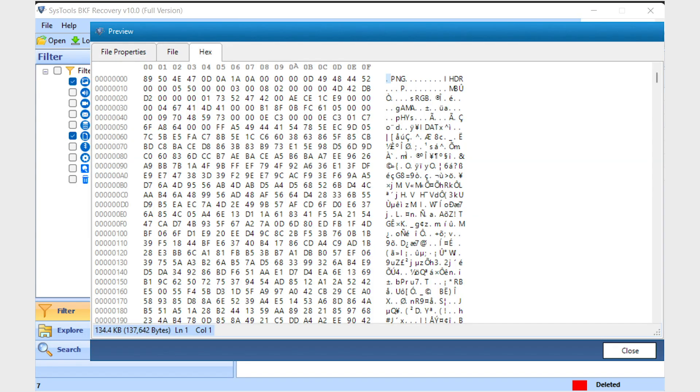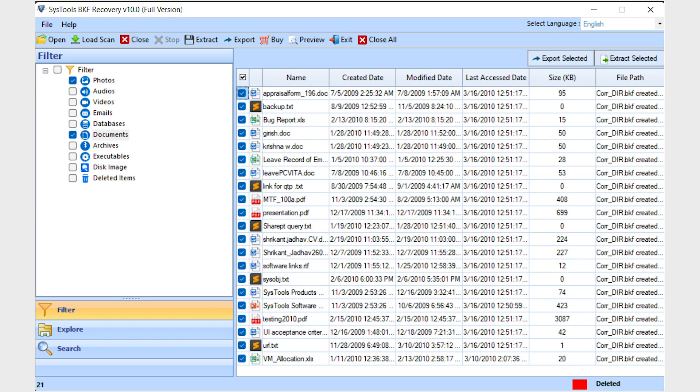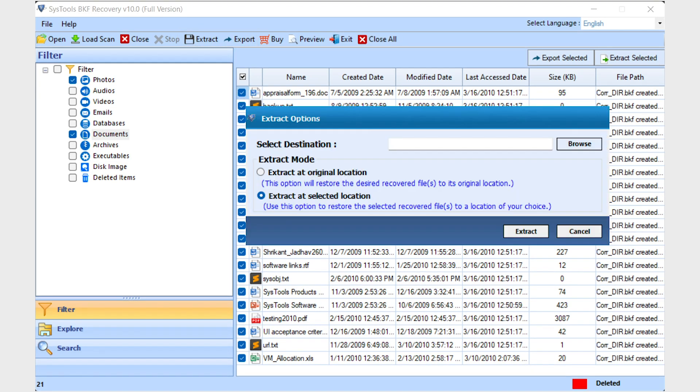If you want to extract or export selected files, click on the extract or export selected option. Otherwise, click on extract or export option. A small window will appear.